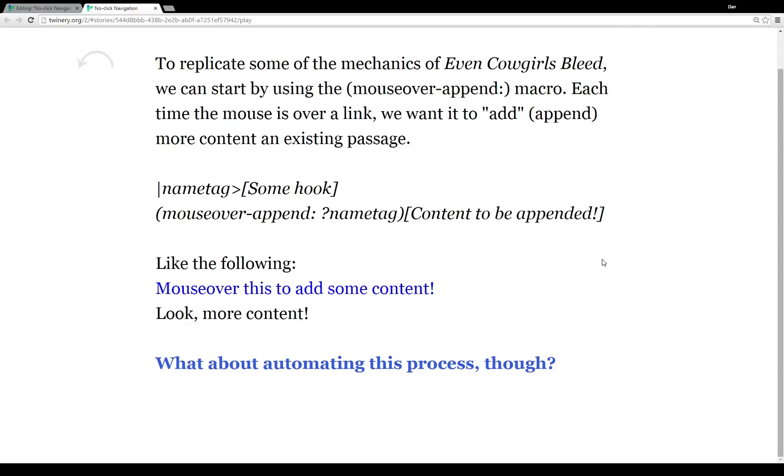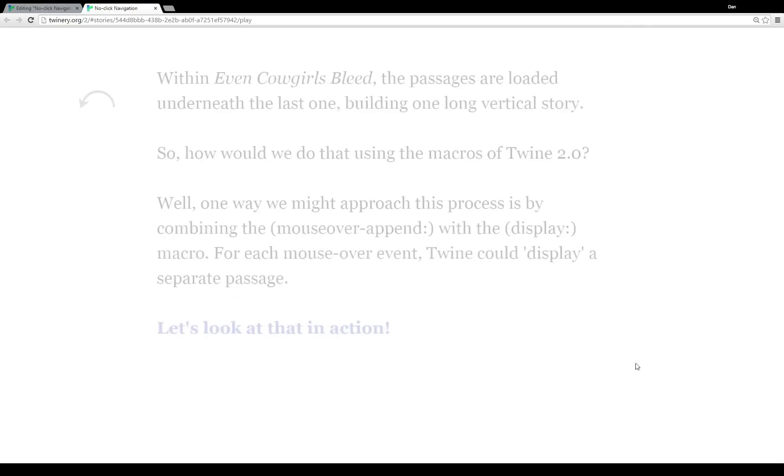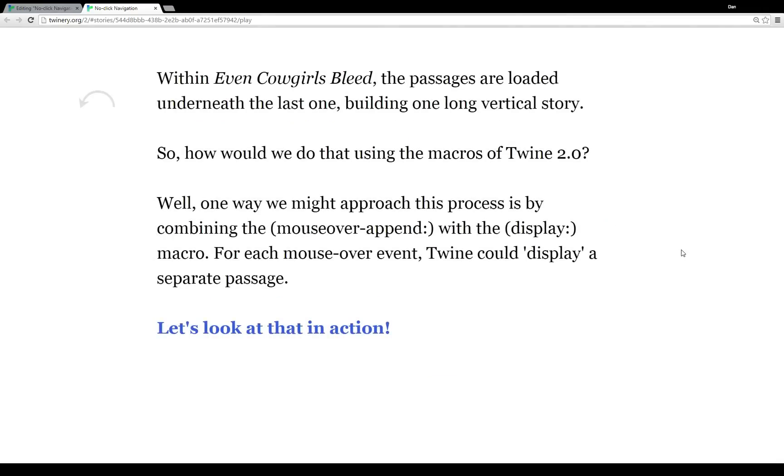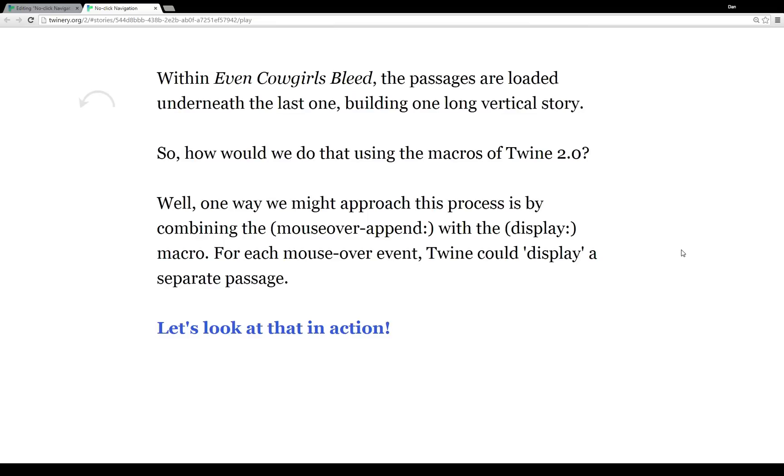So what if we wanted to automate this process a little bit? As I've talked about, within Even Cowgirls Bleed, the passages are loaded underneath each other and they build one long vertical story. So how would we approach doing that with the macros in Twine? We could do it like I showed in one passage, but what if we wanted a really long story with multiple passages and different effects, more complex than that previous example?